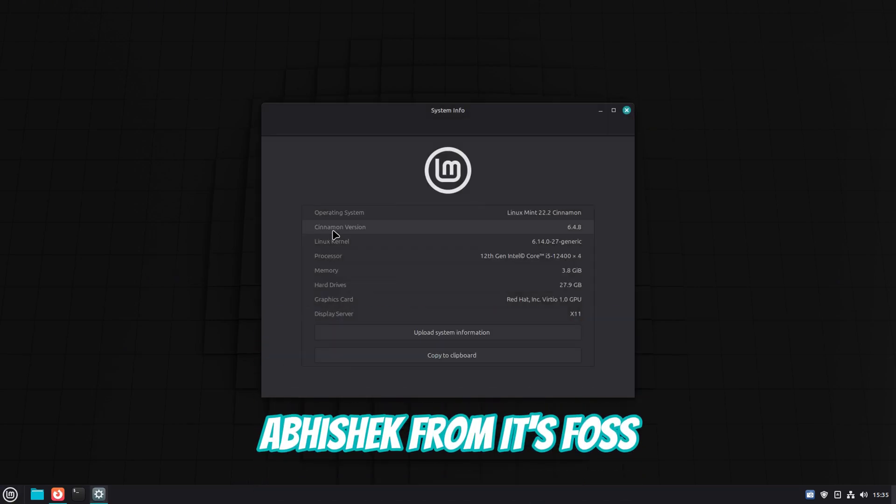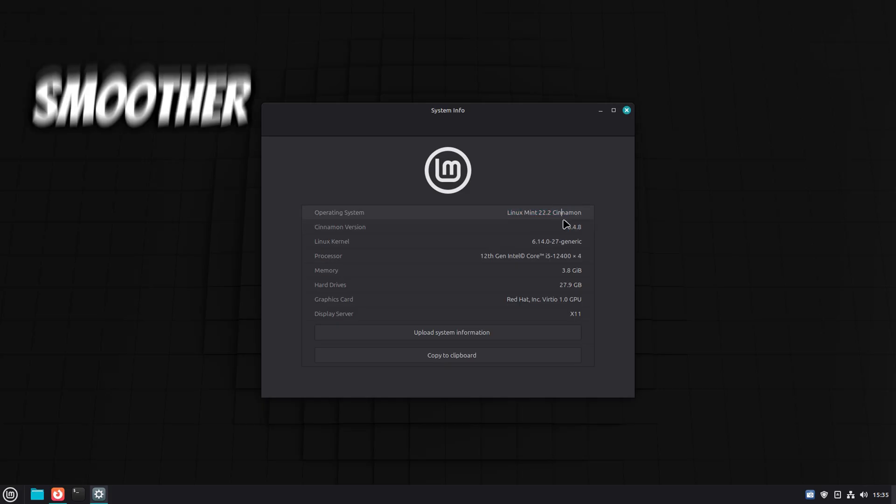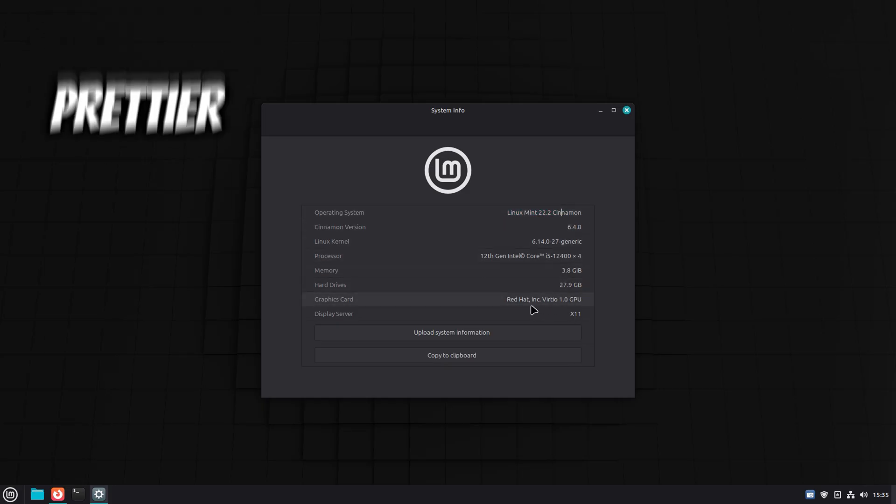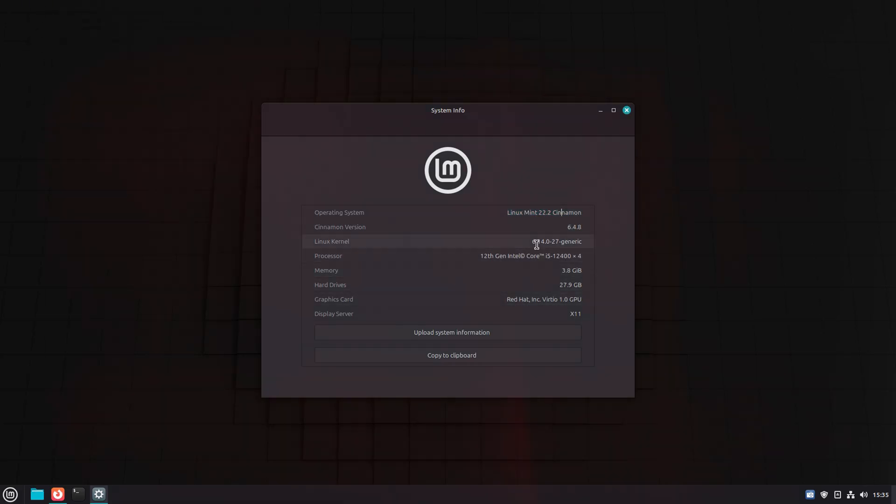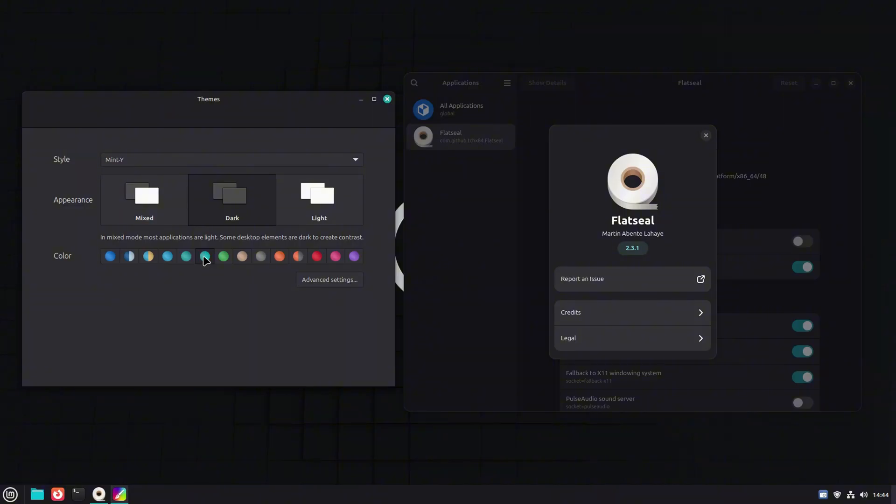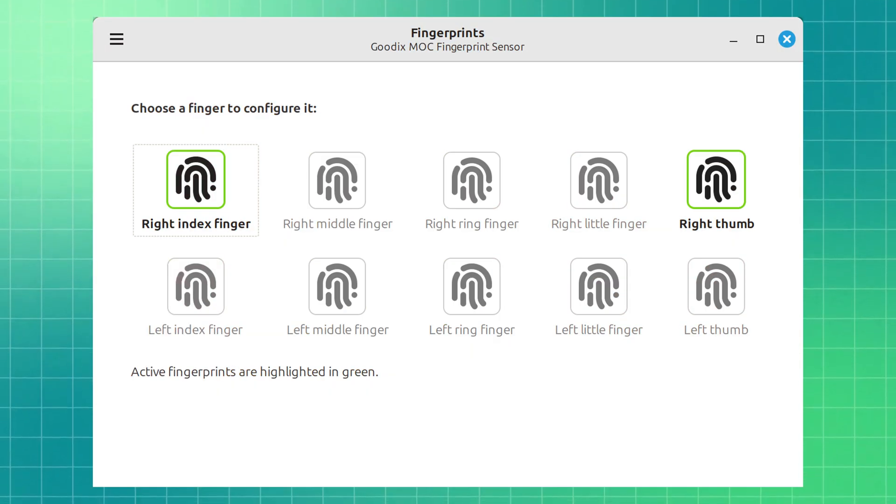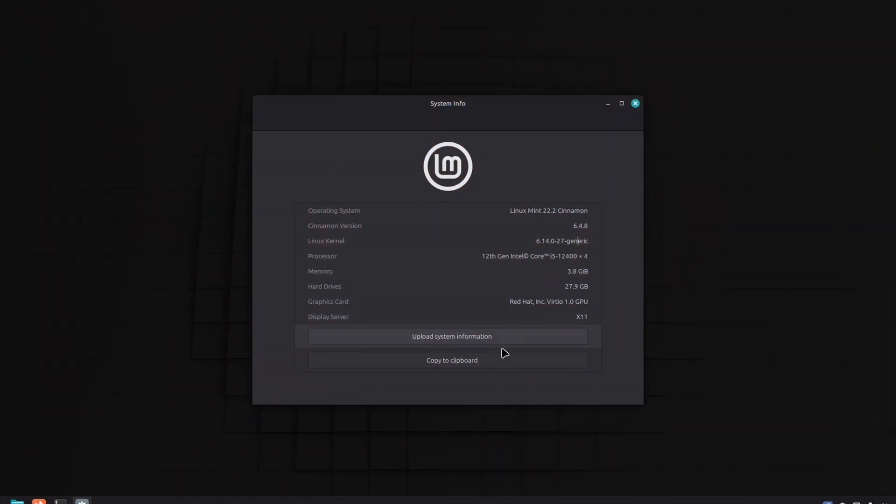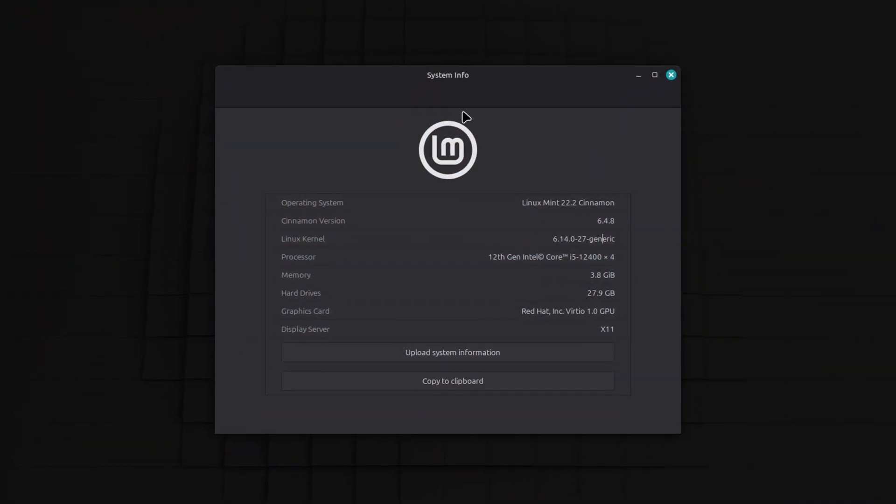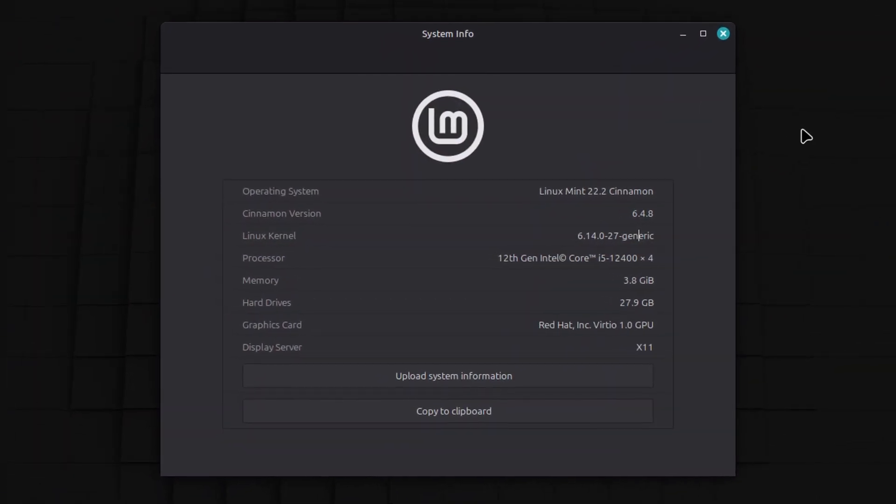Linux Mint fans, good news. Mint 22.2 got some neat little upgrades that make the whole experience smoother, prettier and a bit more modern. From a refreshed look, a blur-tastic login screen to fingerprint login. Yes, finally. Let's check out what's new in Linux Mint 22.2.